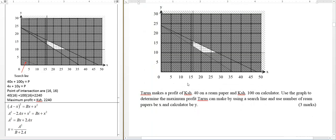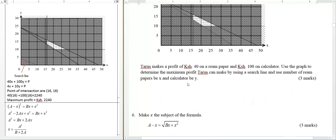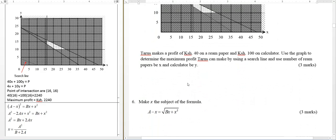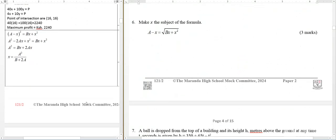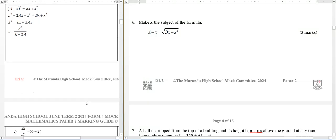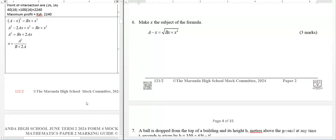It is helpful and really good. I remember telling you that a Paper 2 exam in mathematics cannot be complete without making the subject of the formula — it cannot be complete without that. So here you can see they have given us this one, so you can practice more of such. The answer is there, so use this to practice as we practice more of the same.